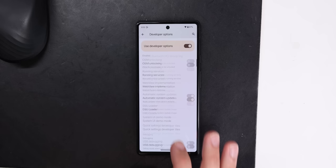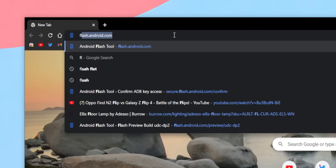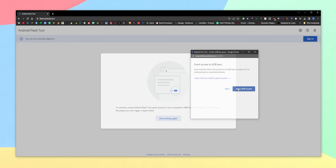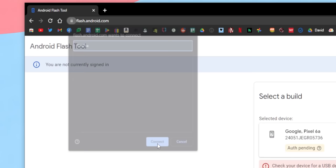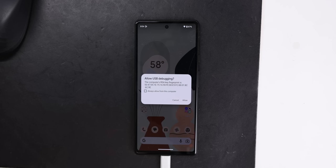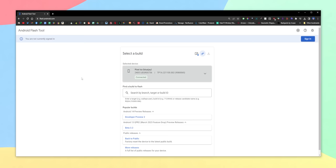Then within the developer options, you need to enable USB debugging. From there, connect your phone to your computer and go to flash.android.com. Select allow ADB access and click add new device. You should see a dialog pop up with your phone name — select it and hit connect. A dialog will then pop up on your phone requesting USB debugging, so allow it.